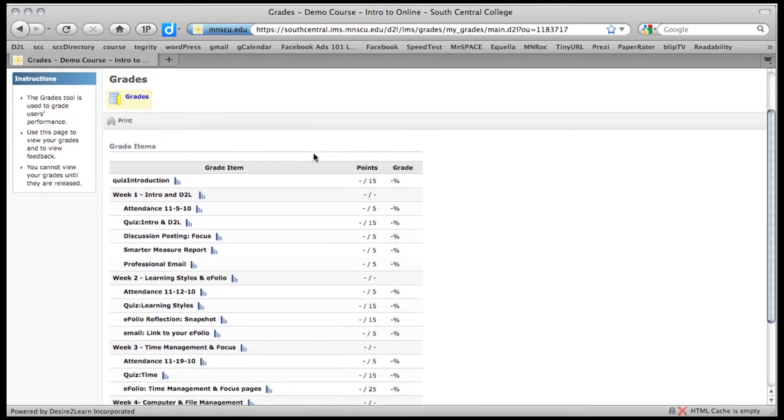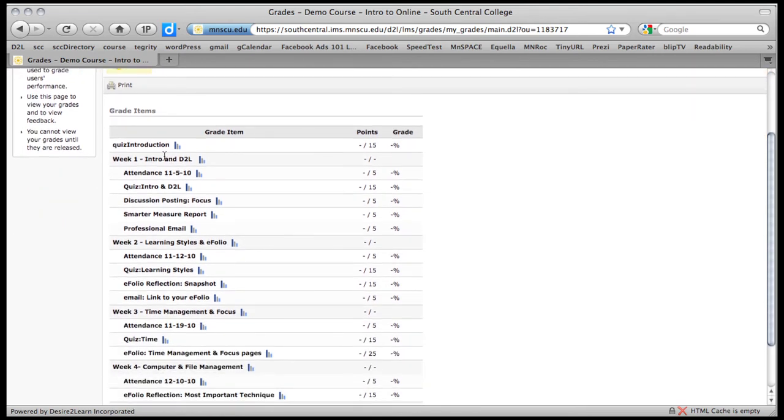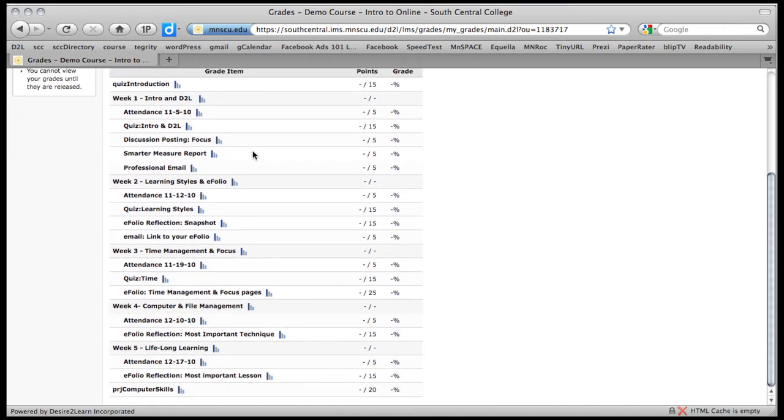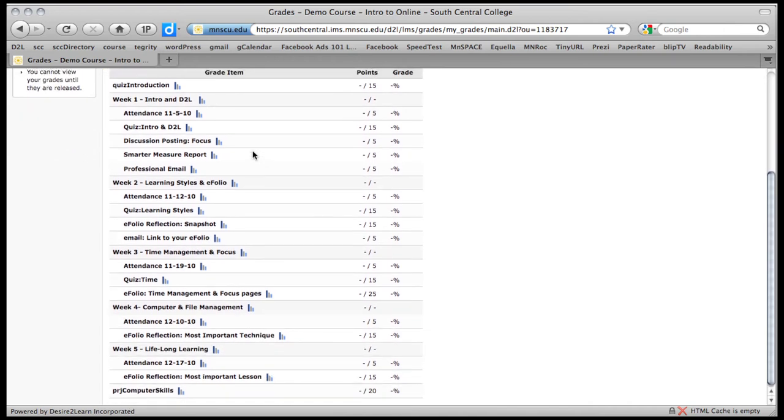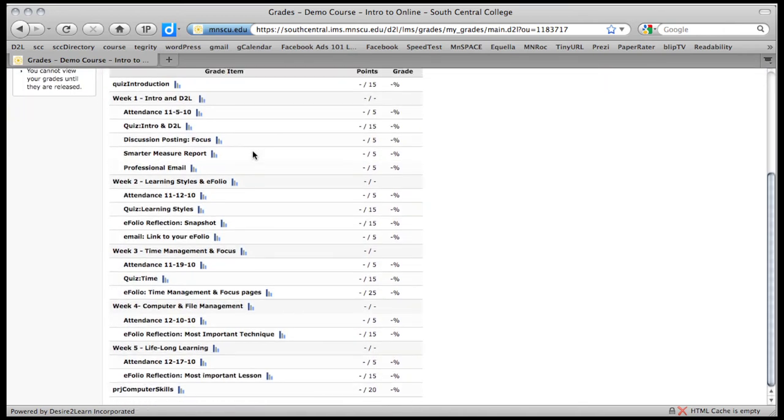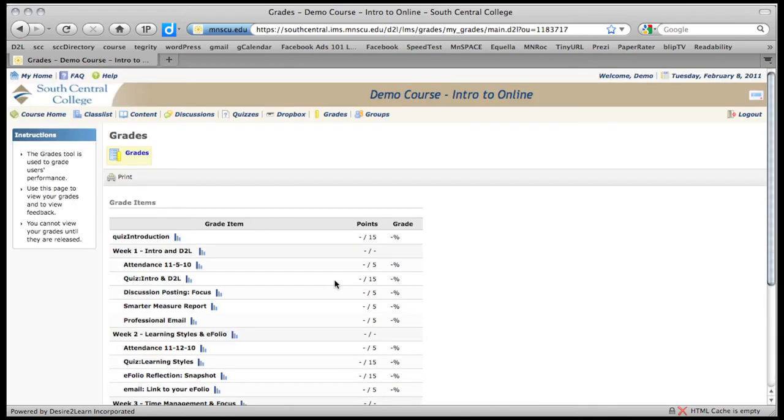So on the grade book, you can see all the items that need to be done. And either the points and the percentages. So as these get graded, either by D2L or by your instructor, then the points or the percentages will show up. Now a lot of the appearance of this depends on how the instructor has it set up. Some instructors just use percentages. Some instructors use points. And I've set this up to use both. So you can see your grades as you proceed.